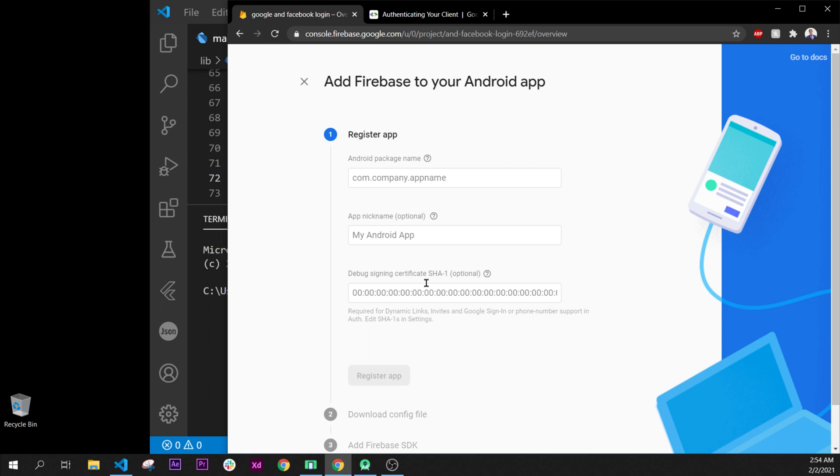In this video, I will show you how to get your sign-in certificate SHA-1 key with Flutter.